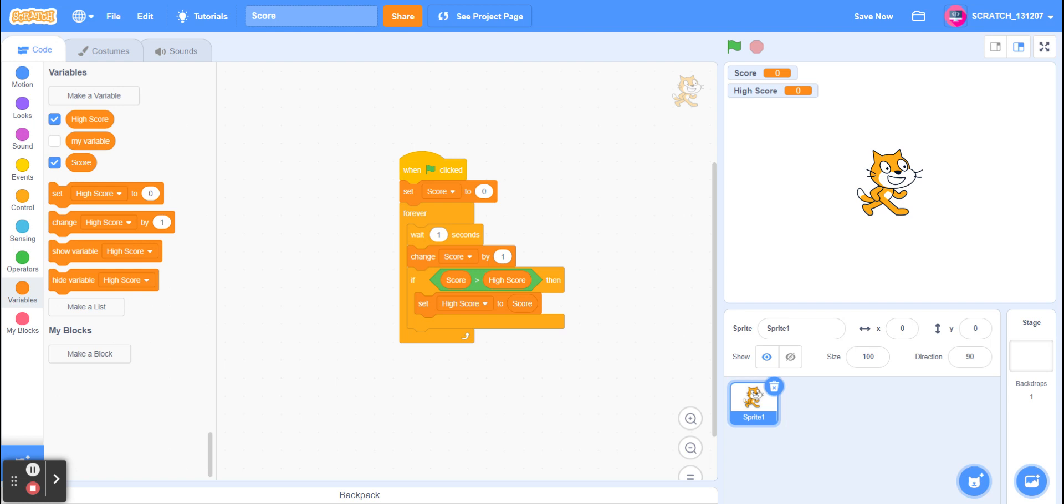Now the difference is that in the last video I showed you how to make a high score which would save based on a player's account. But this will save the highest score of anyone who ever plays this.